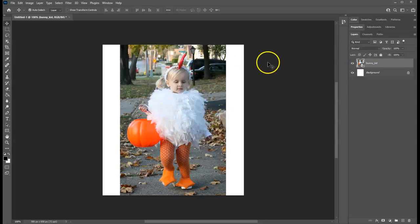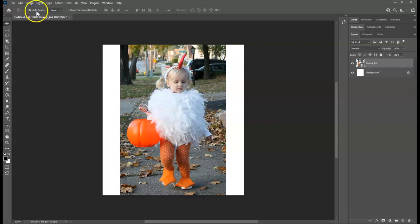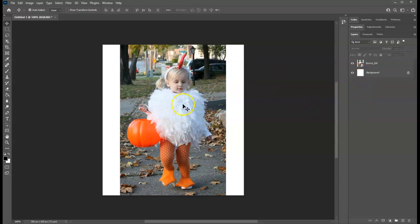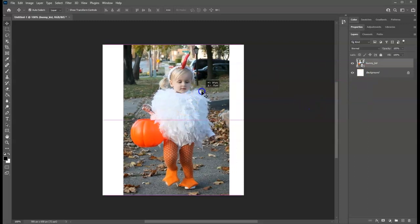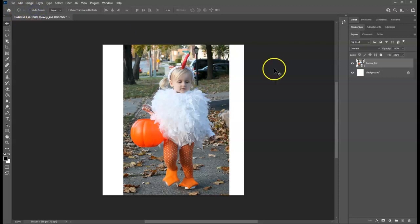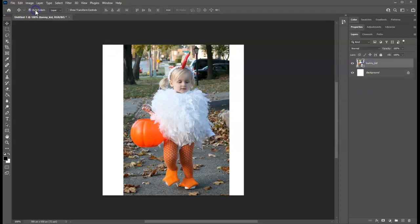Notice here I'm toggling off the visibility of this layer. I can also toggle off anything that has a check. For instance, auto select layer. Auto select layer is what allows me to just be clicked anywhere and then I can click on the layer that I want to be on, whereas if I have that turned off, I would have to manually click the layer that I want to work on. So that's toggle.